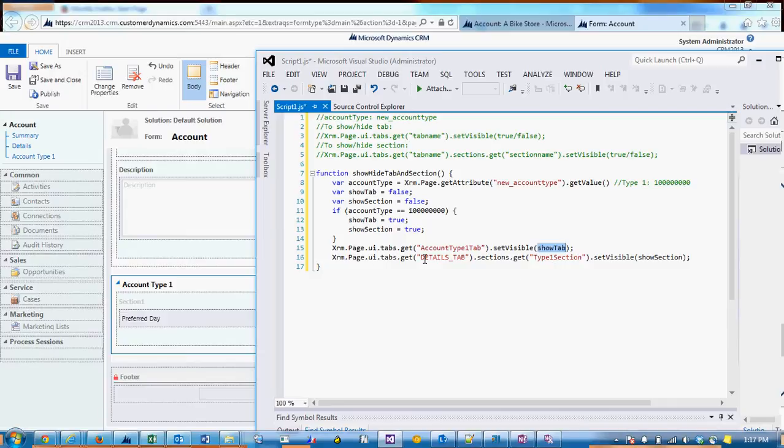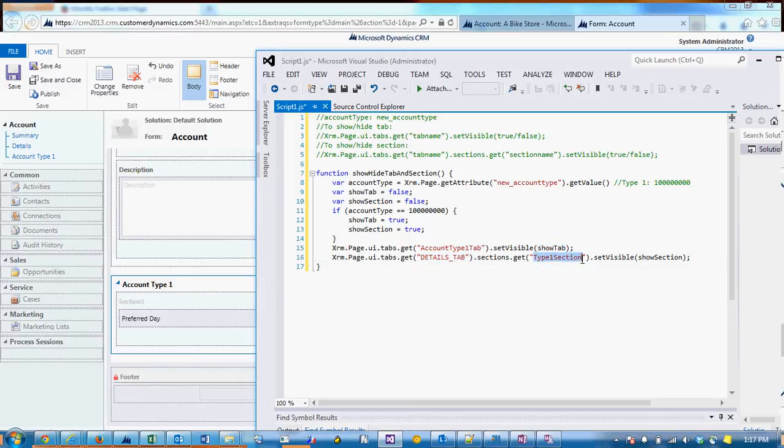And then here, we're passing in the details tab, tab name, and then the section, section name, and the variable for true or false.